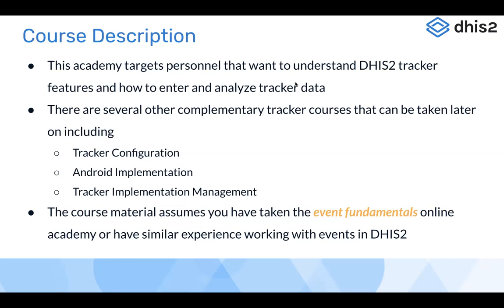The basic assumption is that either you have a background in DHIS2 and have used it before in your countries and organizations, or you have taken the event fundamentals online course so that you have basic knowledge of the events data model. We also have a session today to brush up your skills on the tracker data model, which includes event components as well.